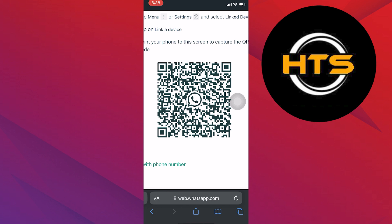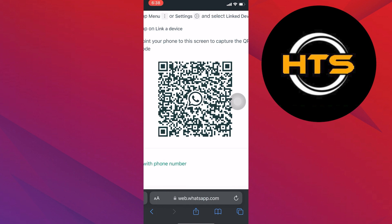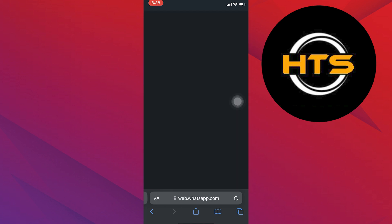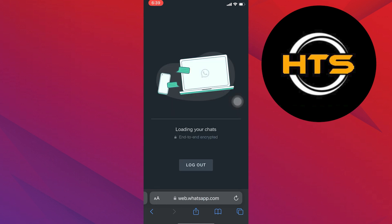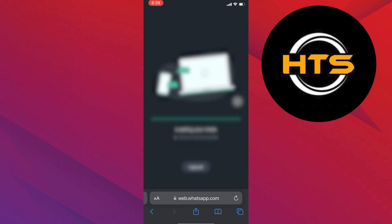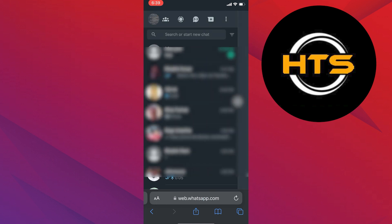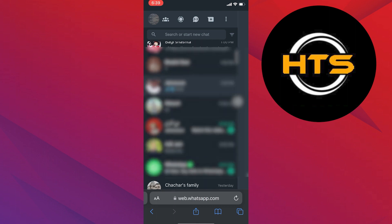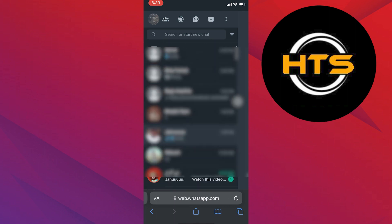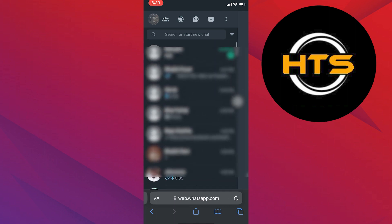So, scan the QR code with the other phone and it will take a few seconds to load. And once it successfully loads your chat, you will be able to use your WhatsApp Web on your iPhone.